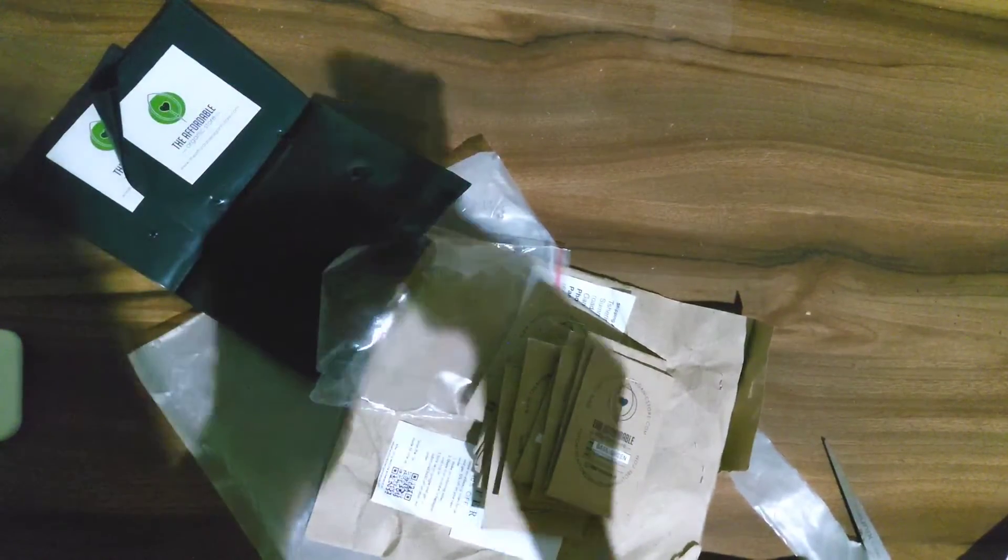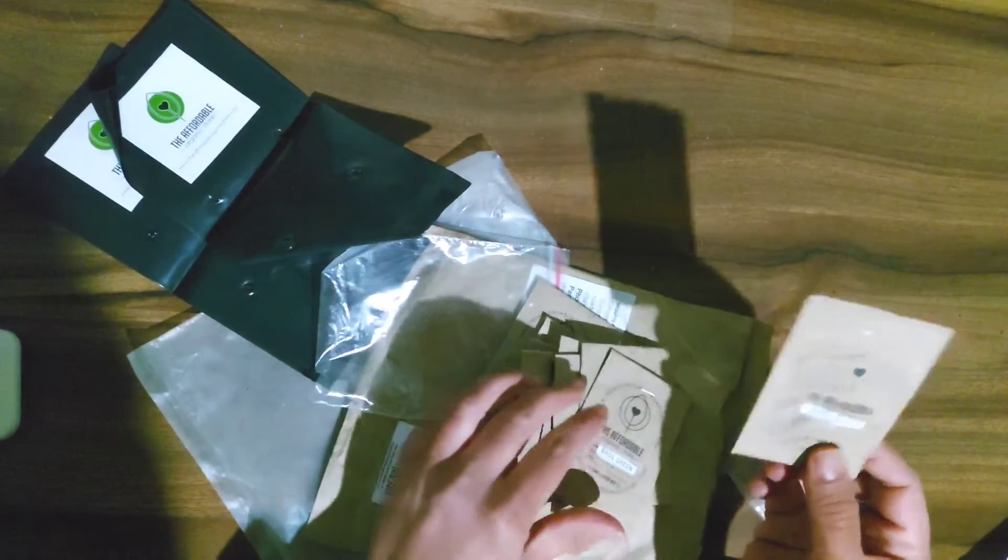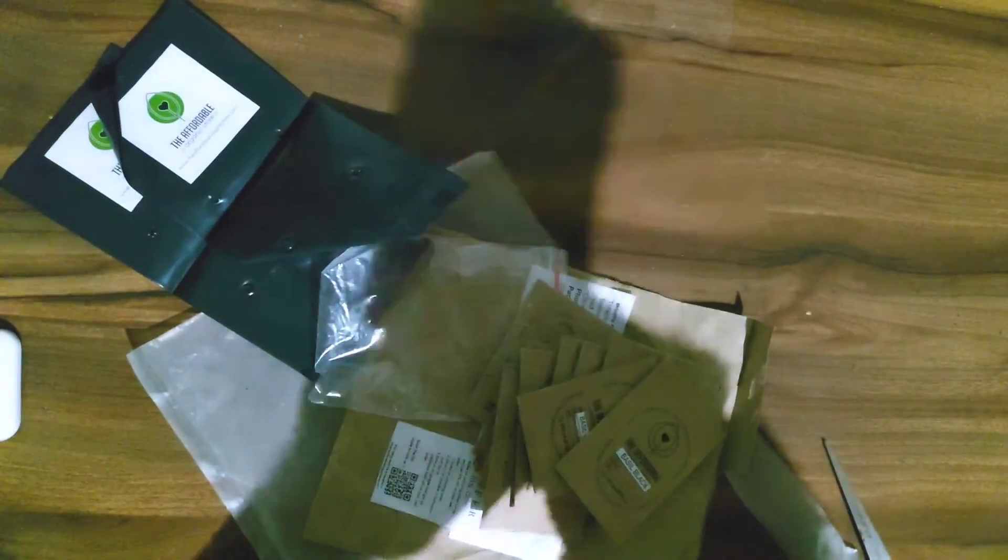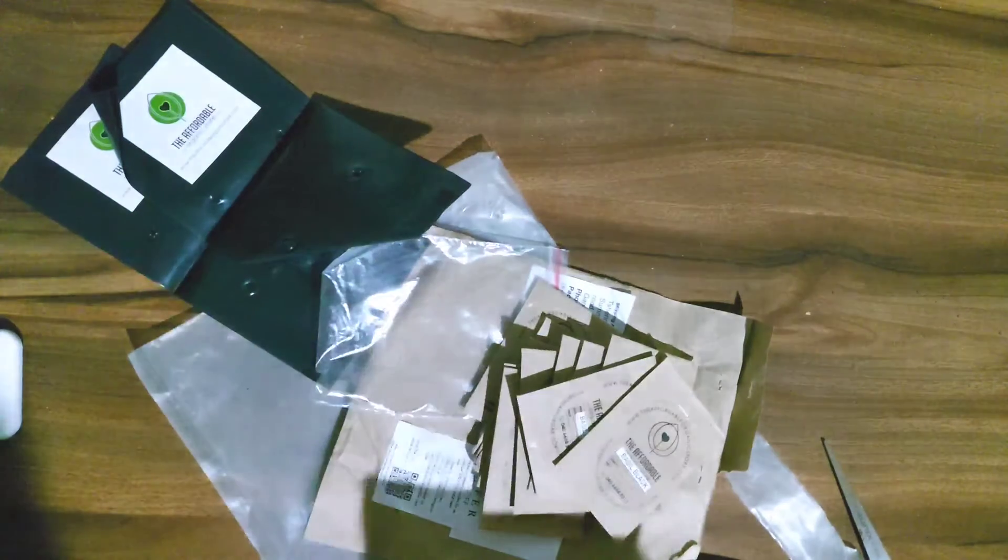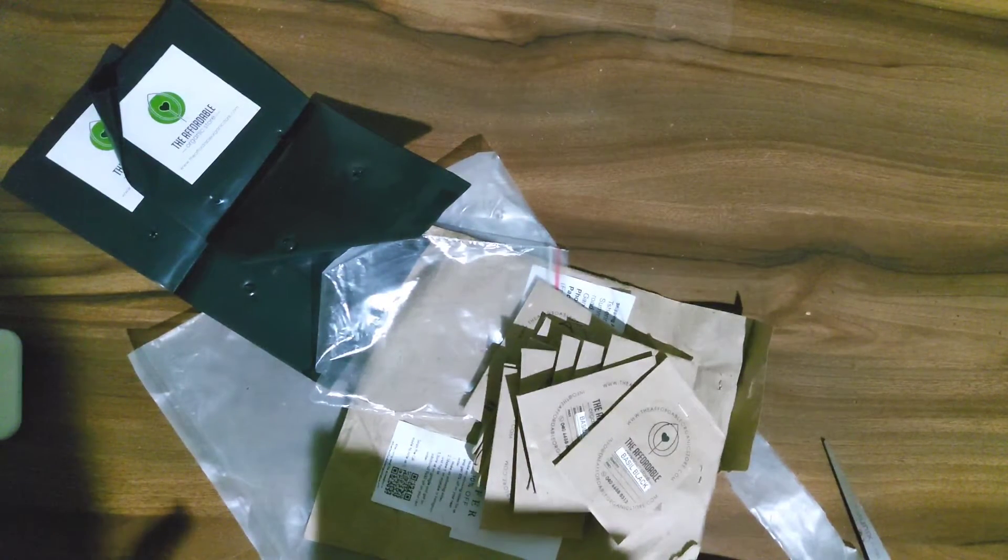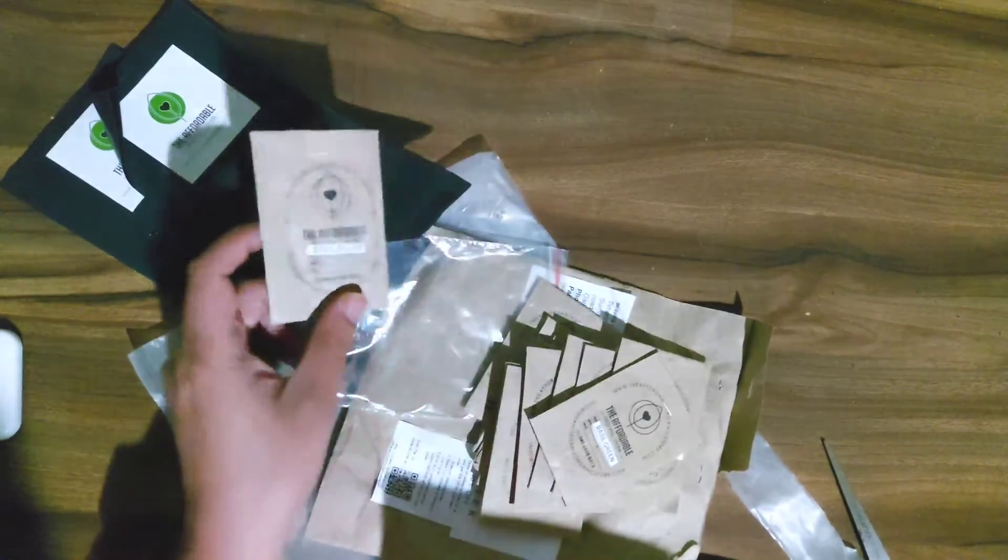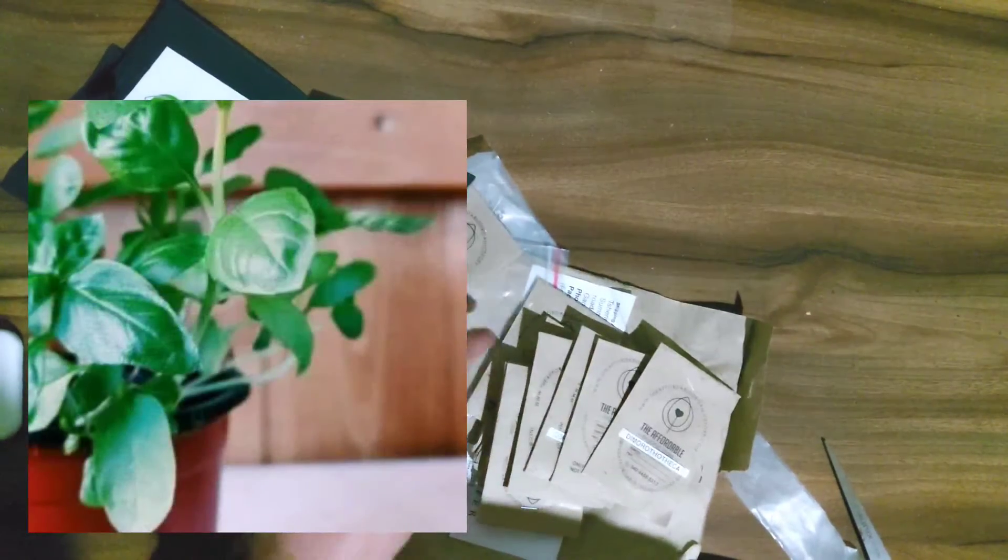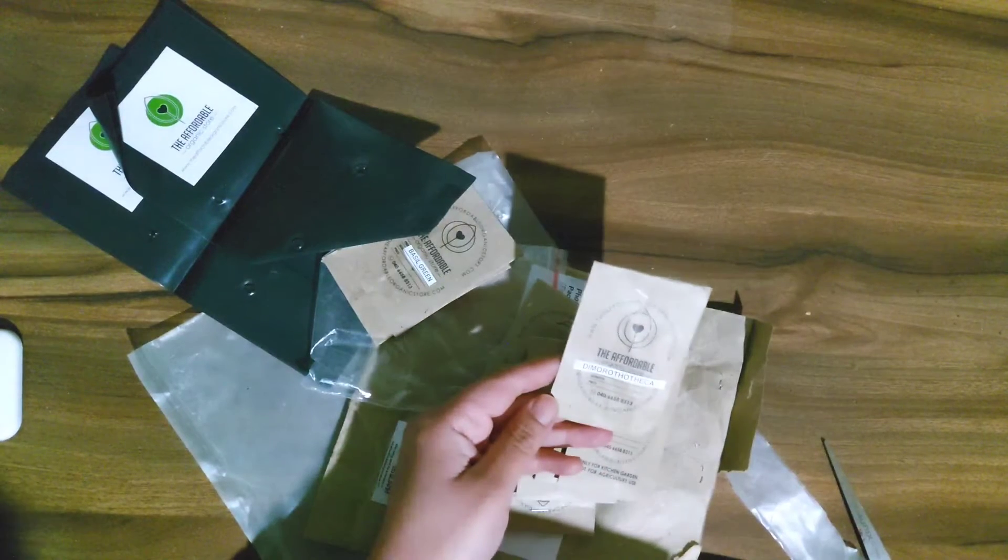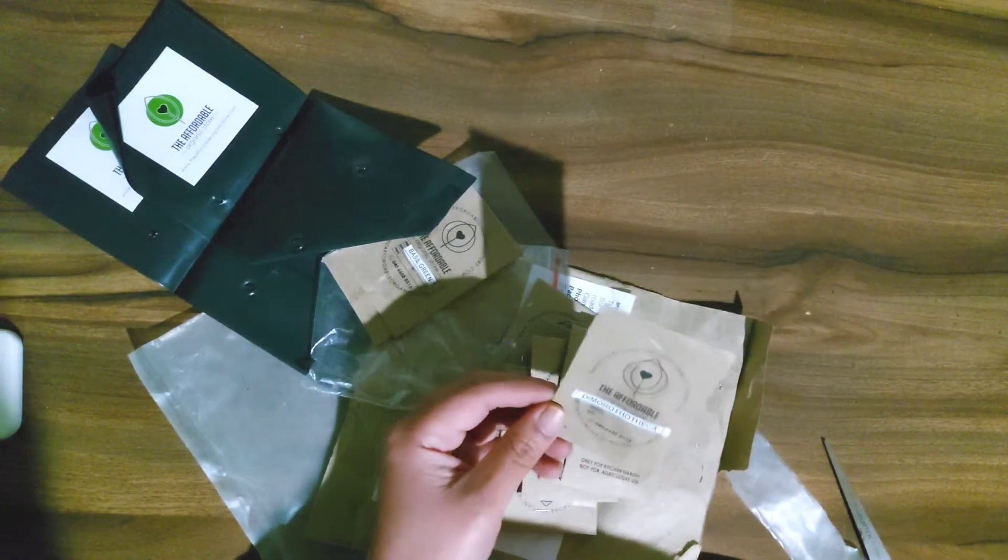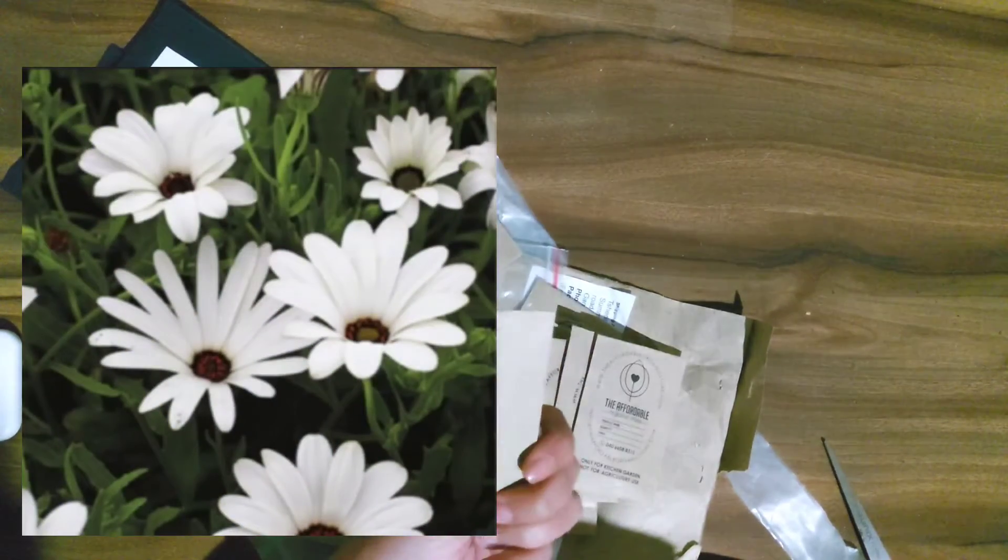So I have basil black seeds and I think there are like maybe 10 seeds here. I should have checked, I should have kept my order. Okay so I have it here. So there are basil black seeds, I have 20 seeds here. Basil green seeds, 20 seeds. I don't know how to pronounce this very well. Dimorotheka, it's a flower seed.